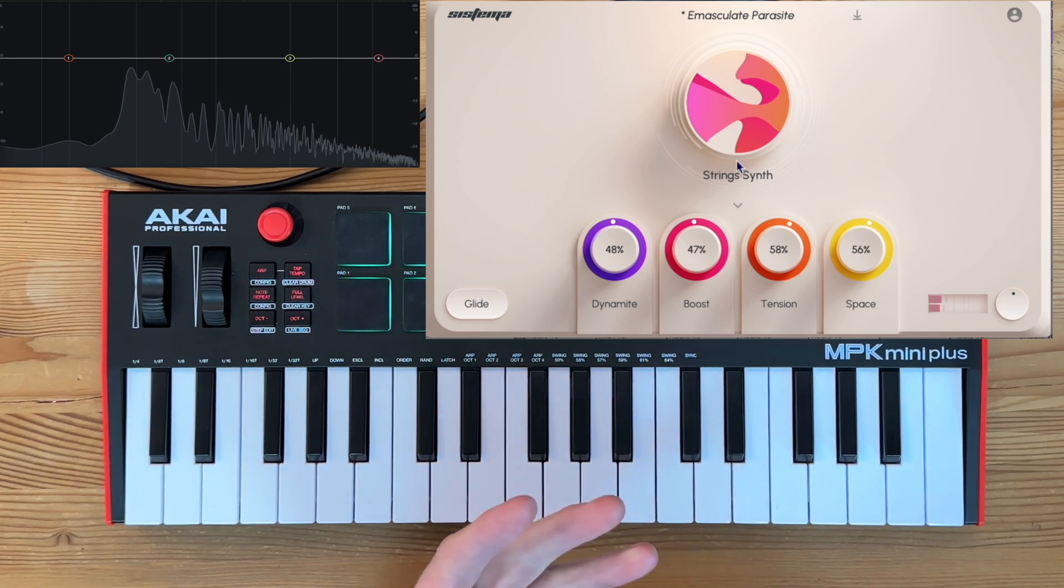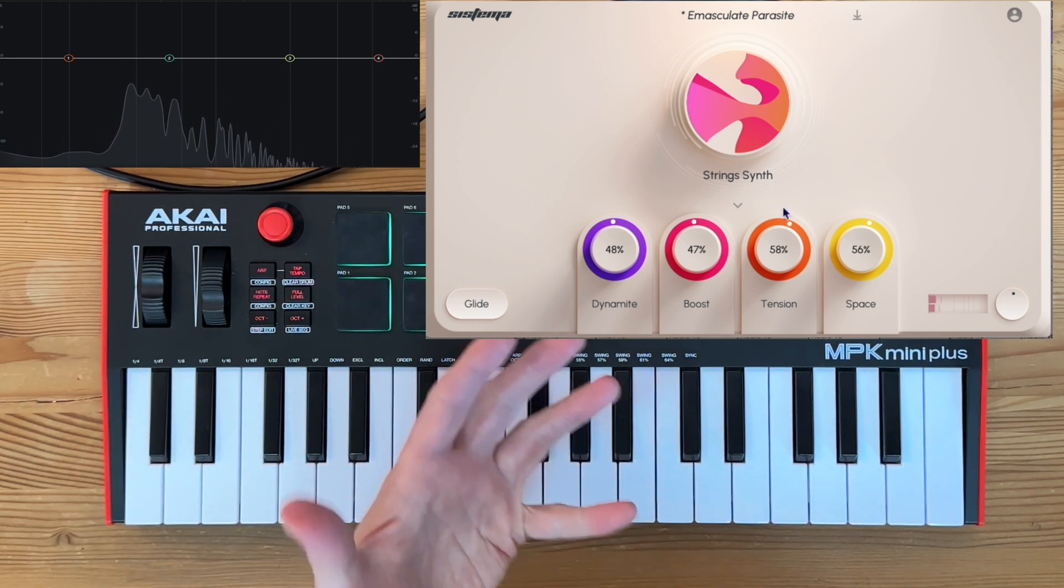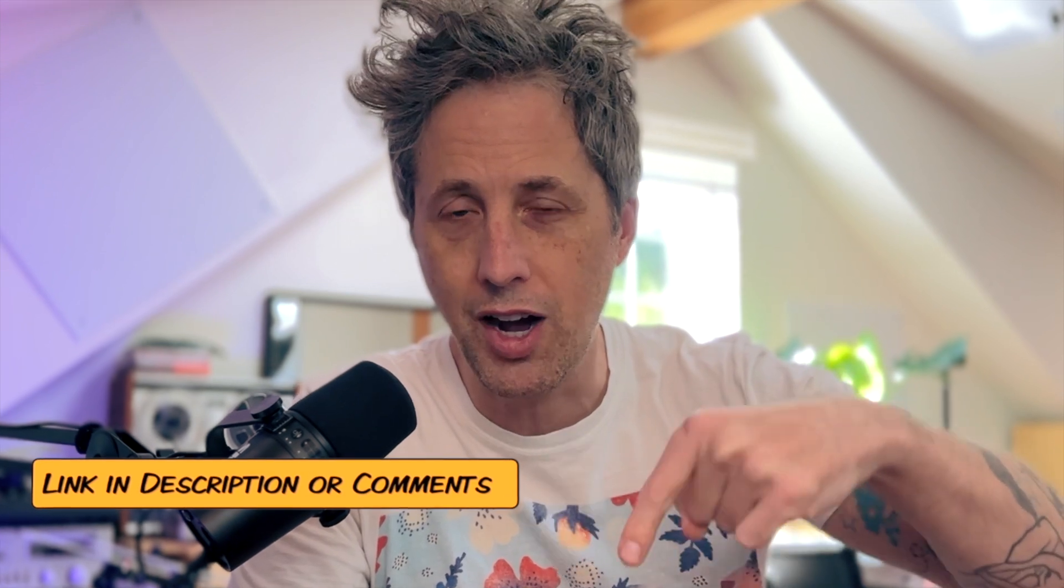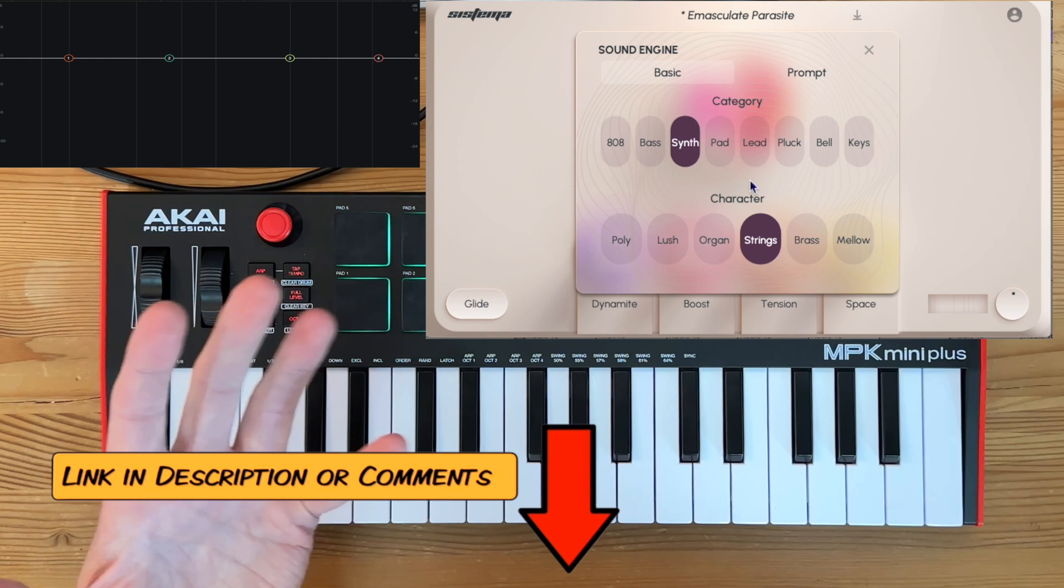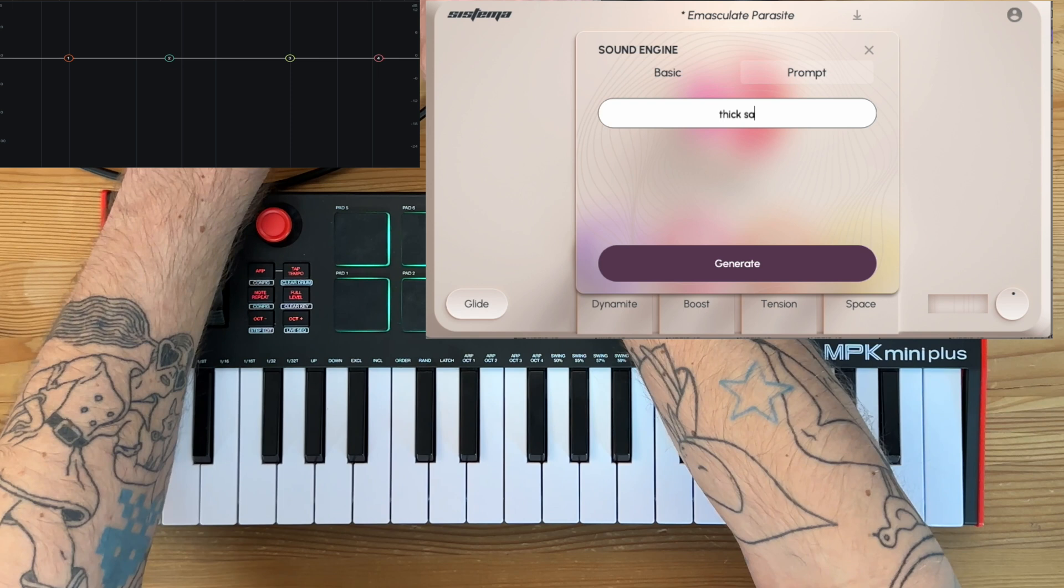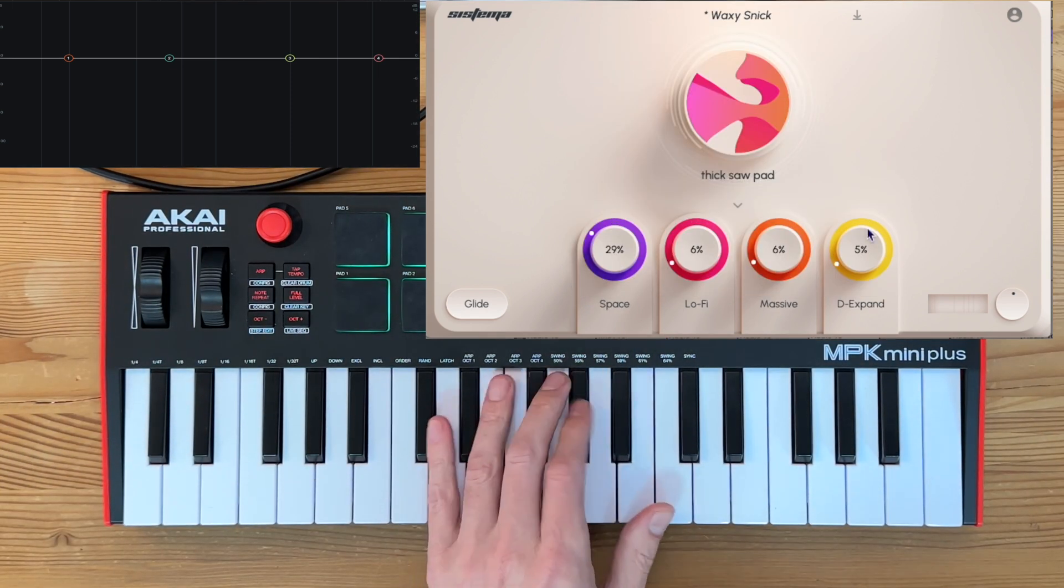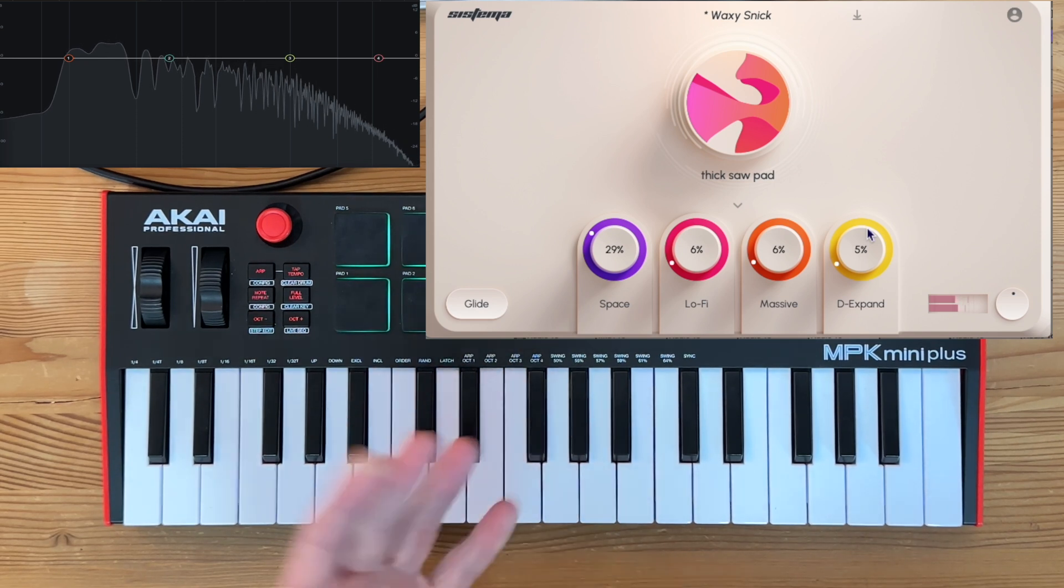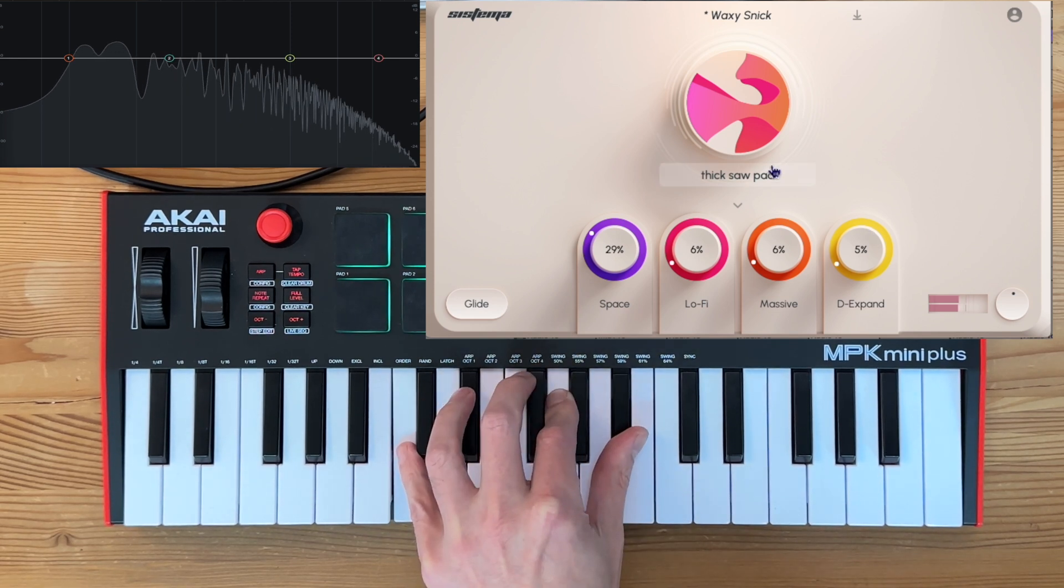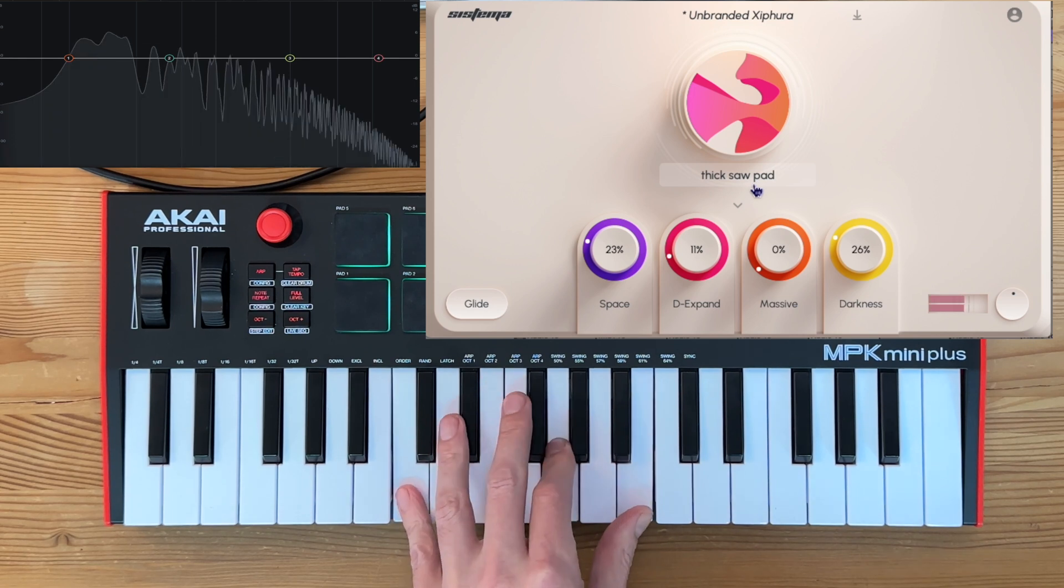Pretty simple, very intuitive. An endless stream of potential sounds that you can pick from. Now, as I've said before, if you want to buy this, there's an affiliate link down below in the description or comments. If you use that, it helps out my channel. Another really cool thing with the synth is you have this whole prompt section to be able to type something in here like "thick saw pad" and generate something.